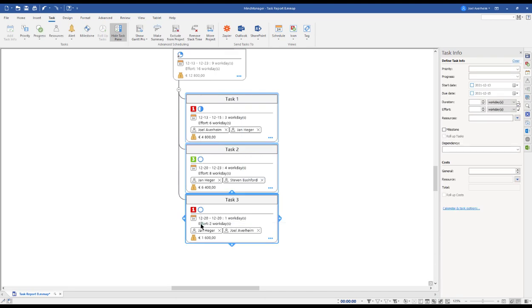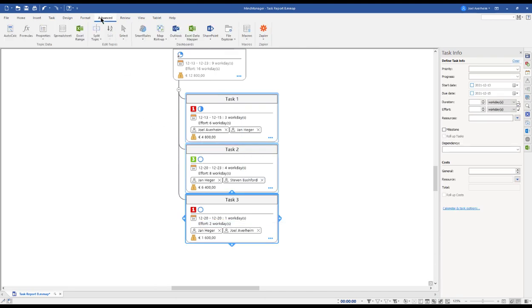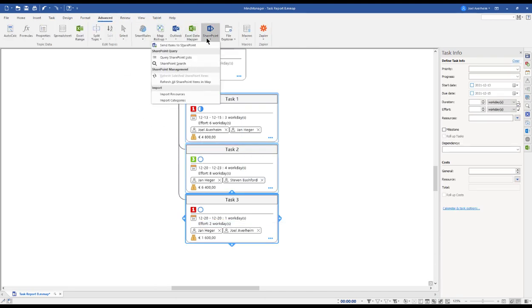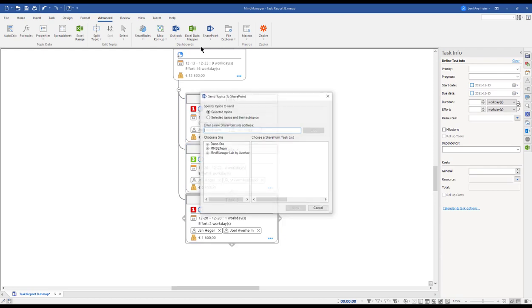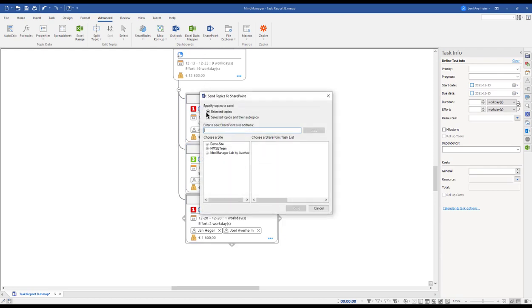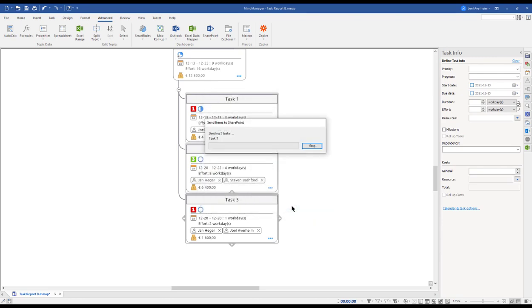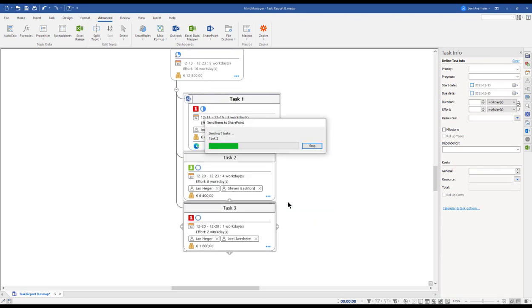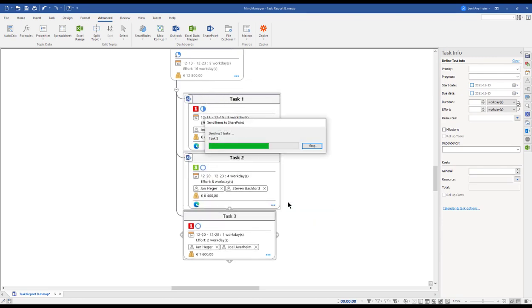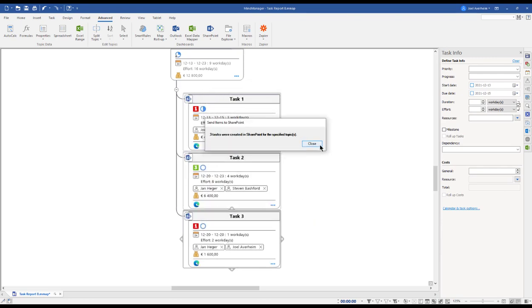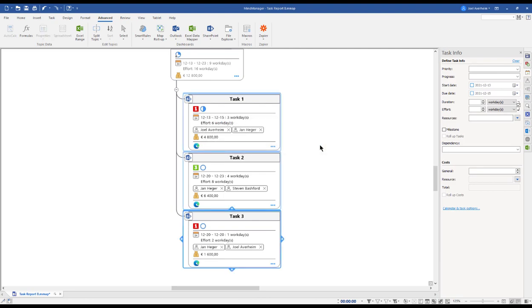But what if I want to send my three tasks to SharePoint task list? Well, then I simply mark them, click the Advanced tab, and the drop-down on SharePoint. I click Send to SharePoint. Here I can send to any SharePoint list I have access to.